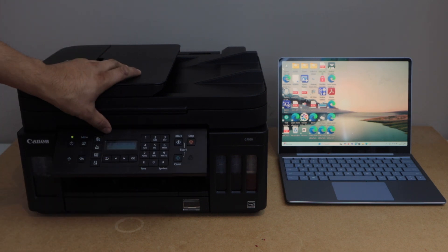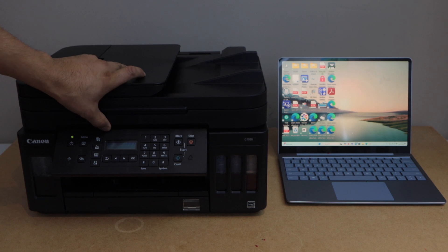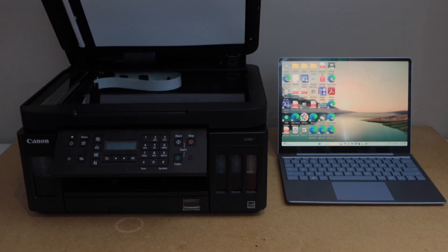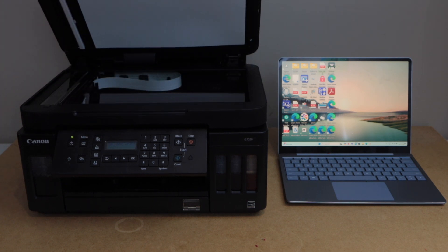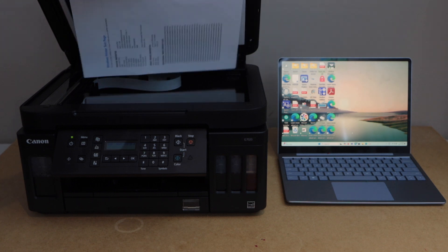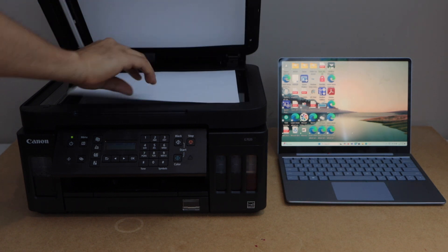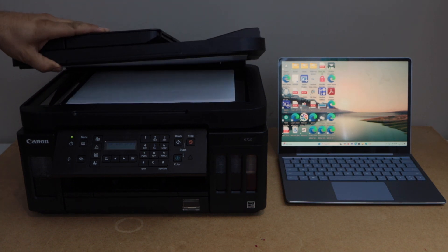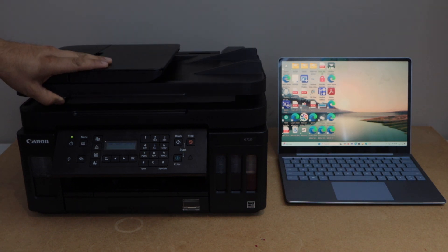First step is to place a paper for the scanning. For example, I have this page, so I'll place it like this. Close it.